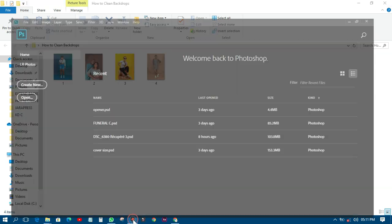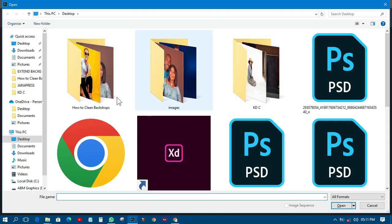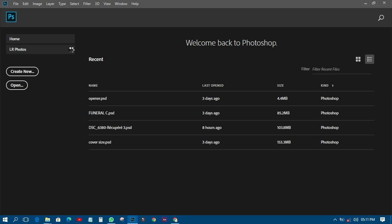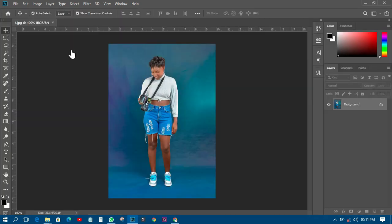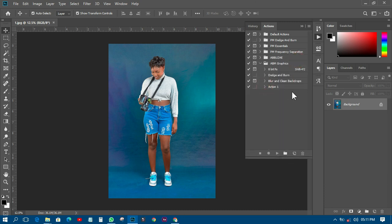This is our Photoshop. What we need to do is open that particular image, so let's go to File > Open and select our picture. Let's start with one picture and wait for it to open. In this one there's no need to extend anything — all you need to do is clean the background. There's a very easy way of doing that using an action. Go to Windows > Actions and you'll see I have a whole lot of actions here.